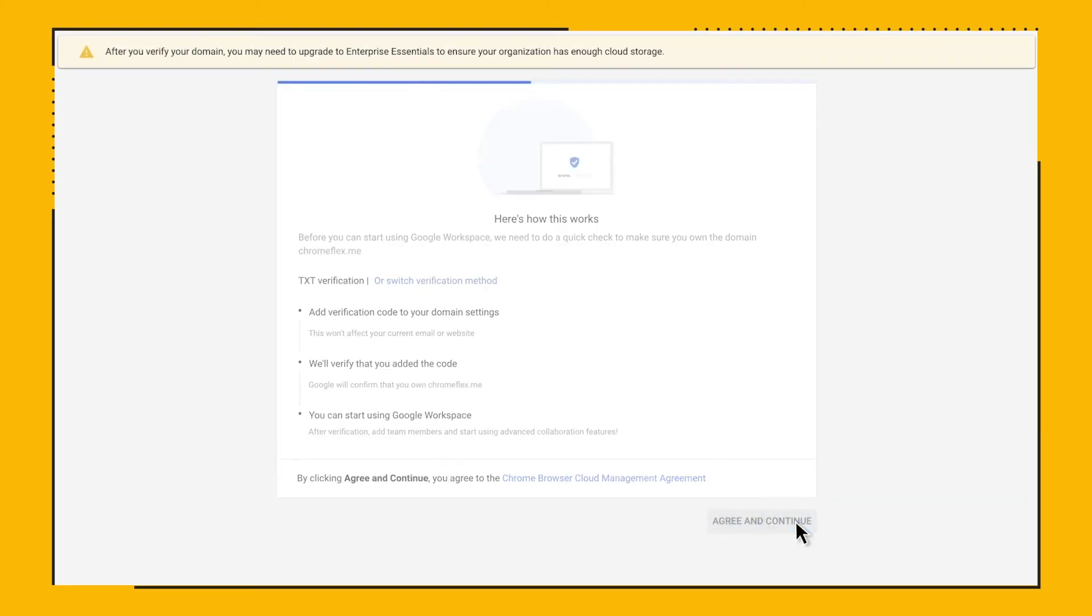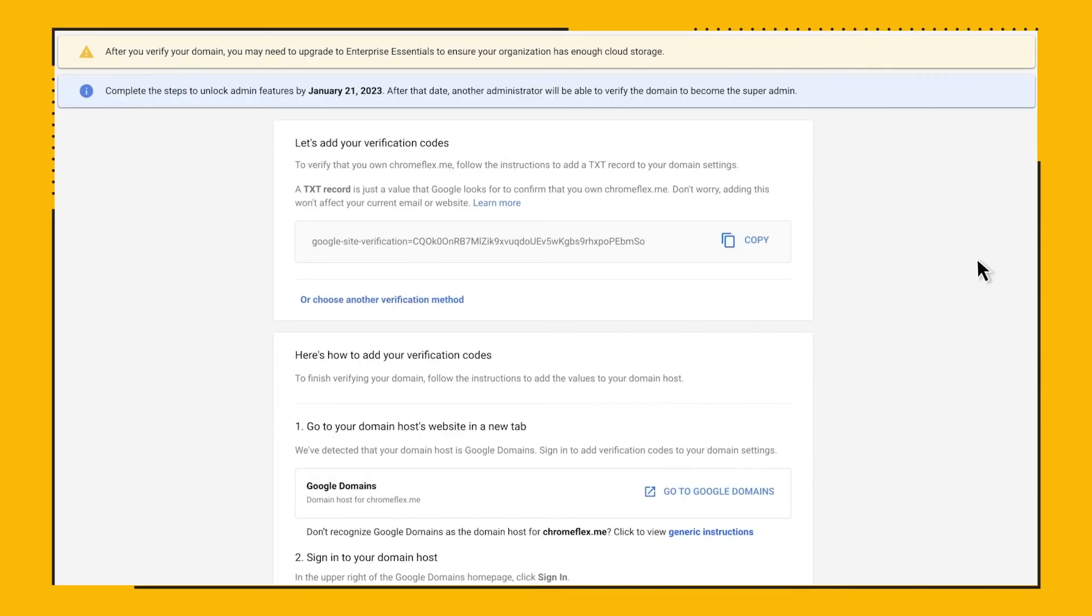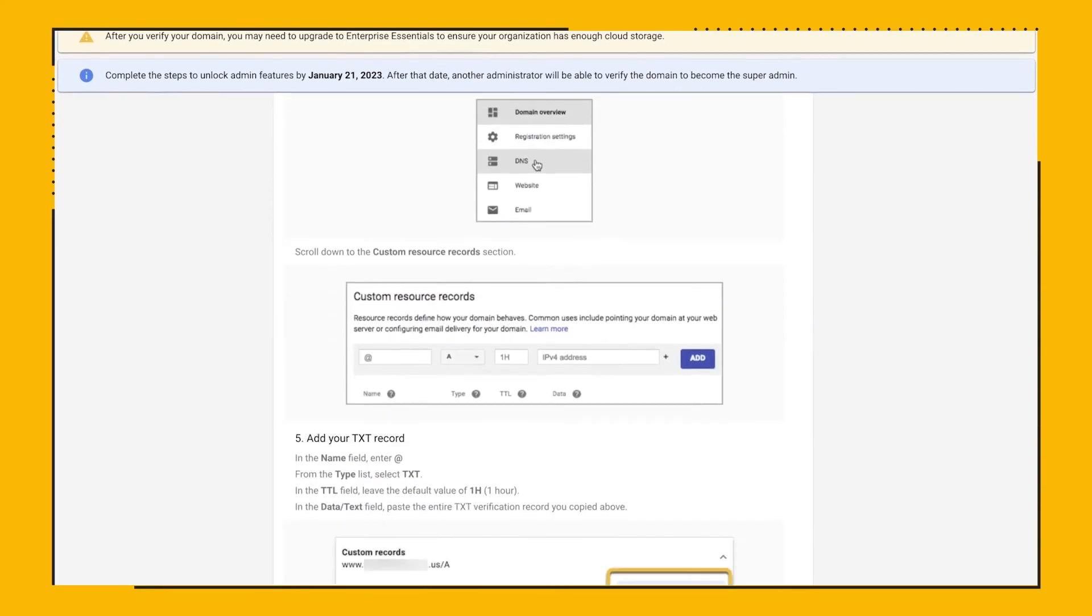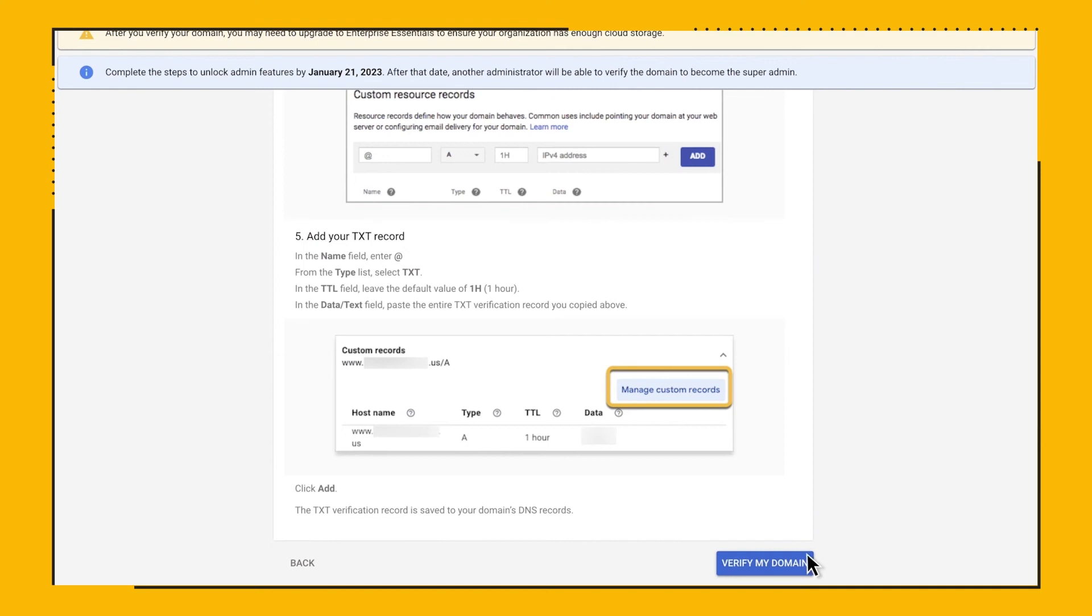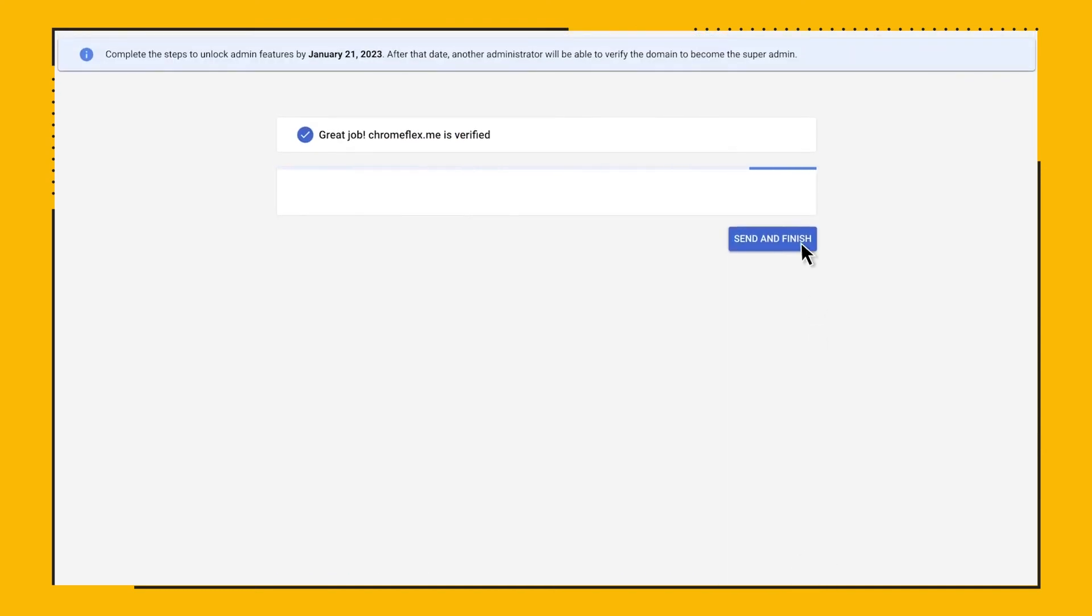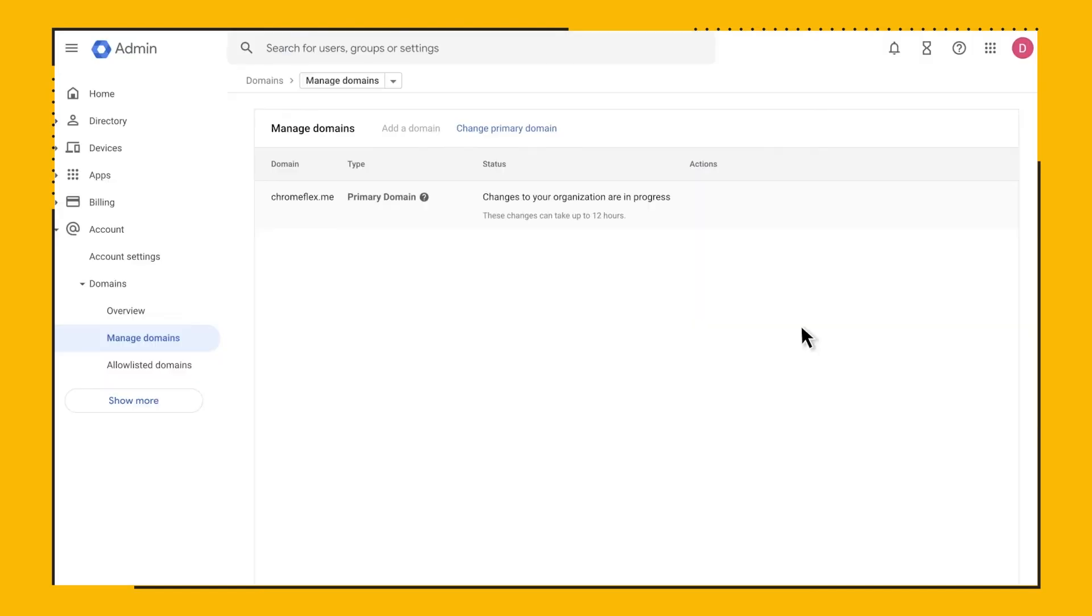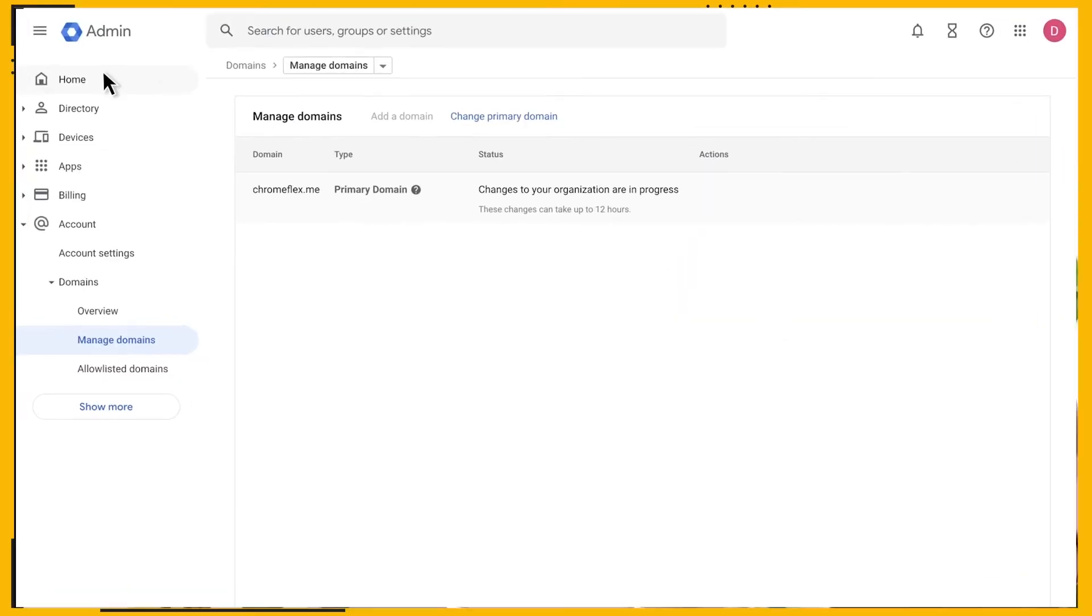Once we add the DNS record, we go back to the Google Admin Console and check for the presence of the record. If all goes well, the console will notify you that the domain has been successfully verified and will take you to the new, fully enabled console.